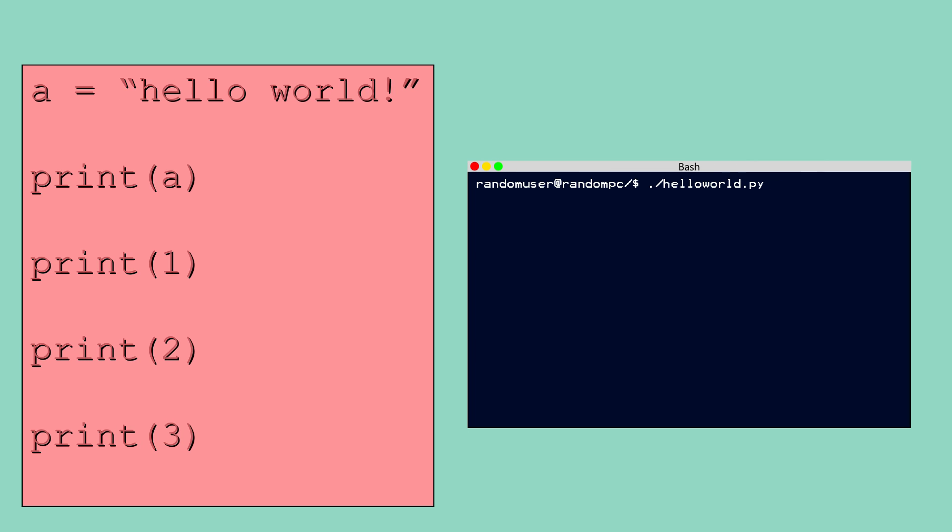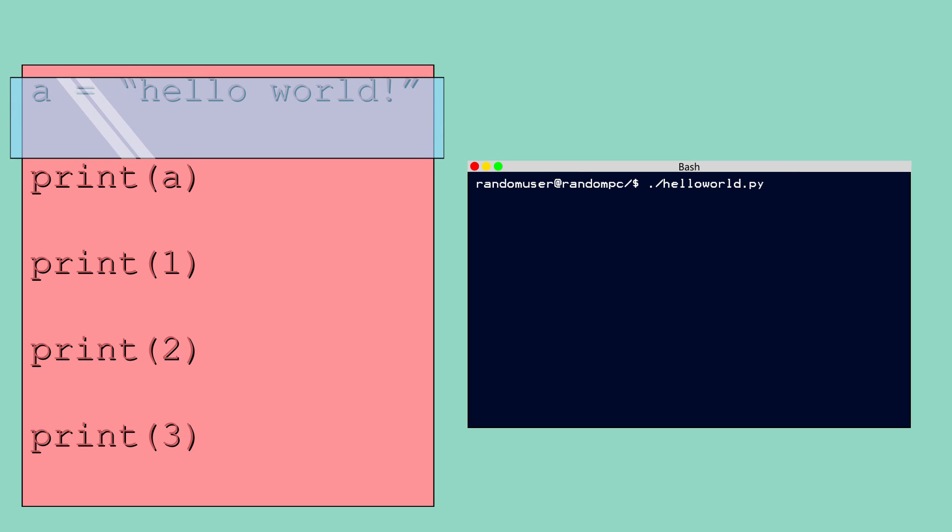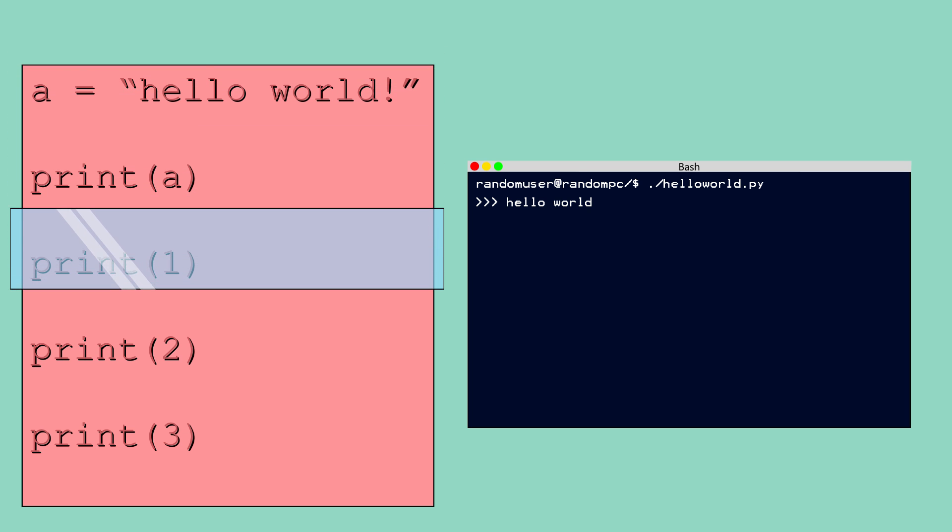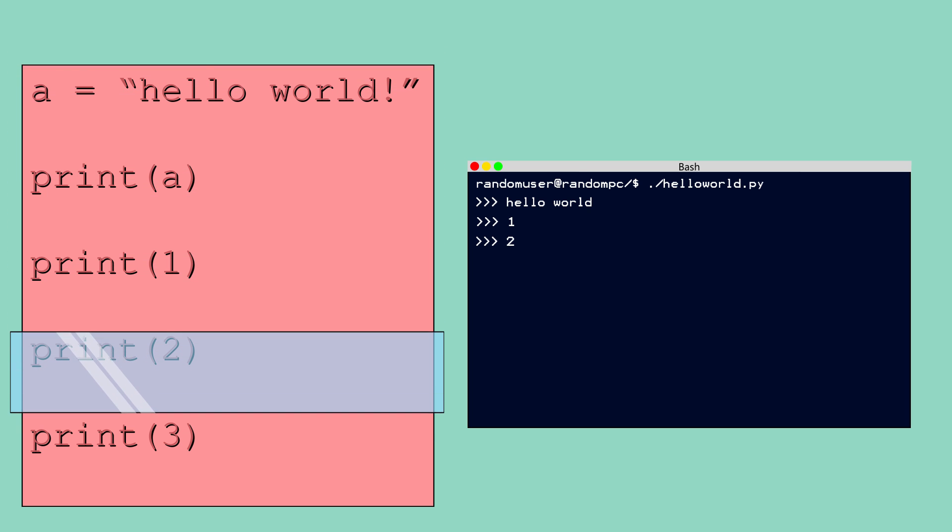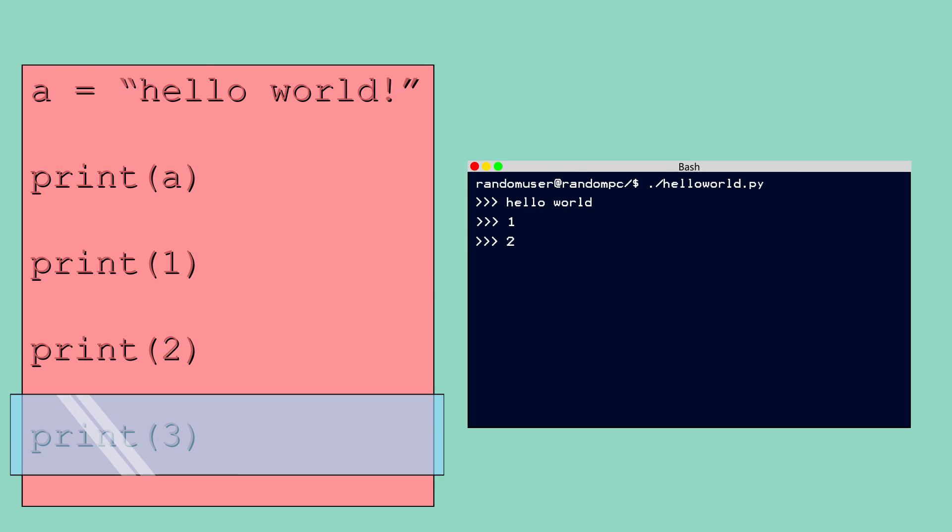In the case of interpreted languages such as Python, the code is written with the proper syntax rules, and when the program is run, a piece of software called an interpreter runs through the code line by line and executes each statement on the fly.